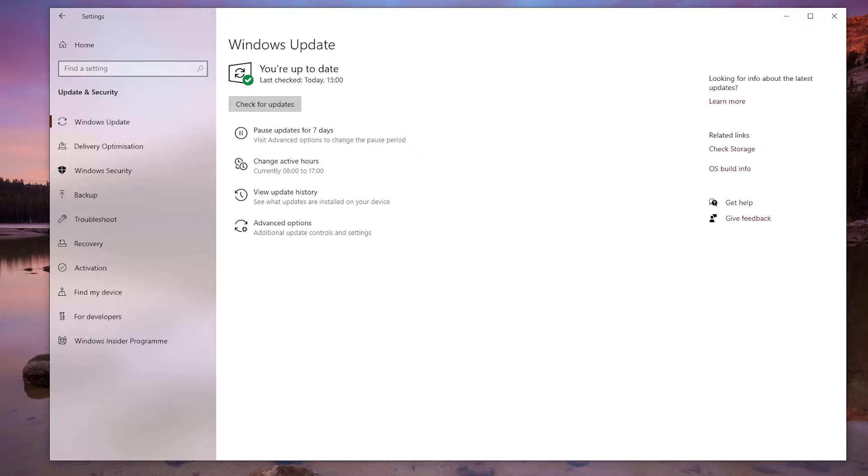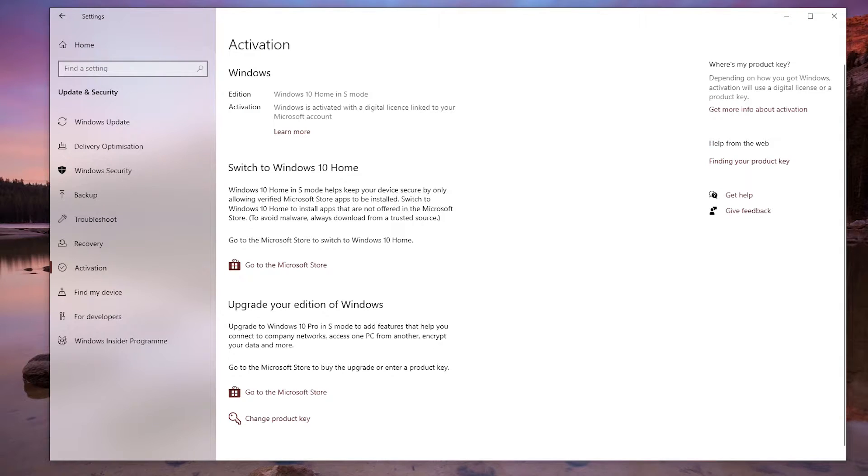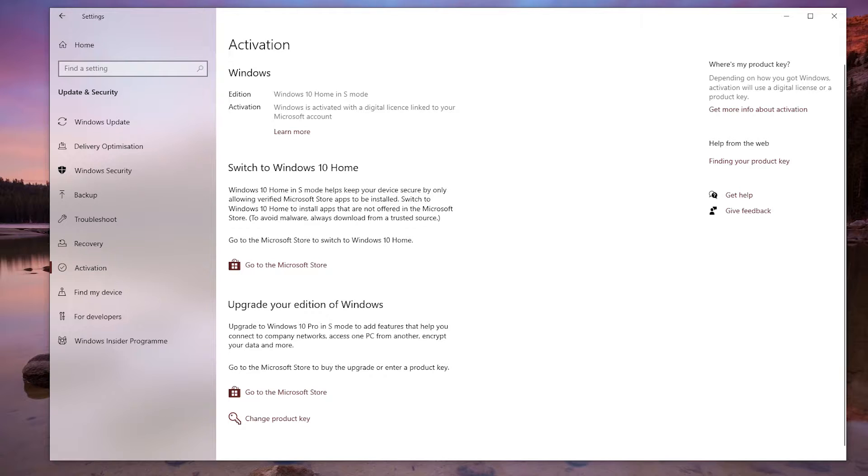Once you're on the Windows Update page, click on Activation on the left-hand side menu near the bottom. On the activation page, you should notice at the top it says Windows 10 in S Mode. We need to change that back to Windows 10 in normal mode. To do this, just underneath where it says 'Switch to Windows 10 Home,' click on 'Go to the Microsoft Store.'